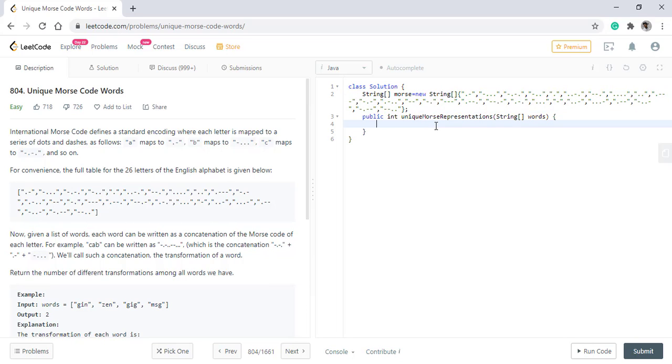This is an easy question as we need to return the distinct number of Morse codes. We just need to use a data structure that stores all the distinct values and does not allow any duplicate values. That is a set.